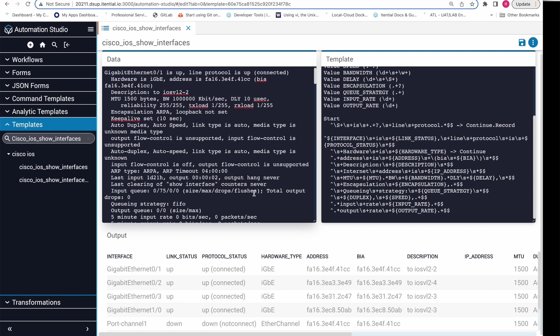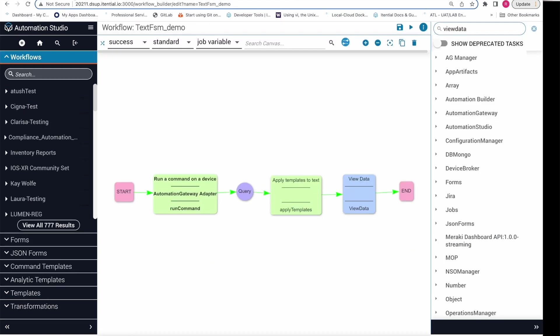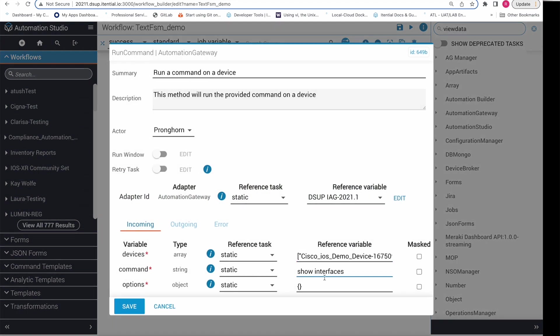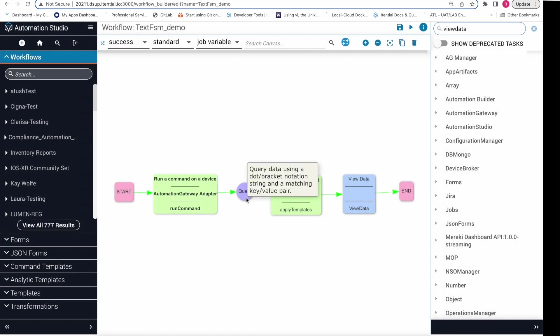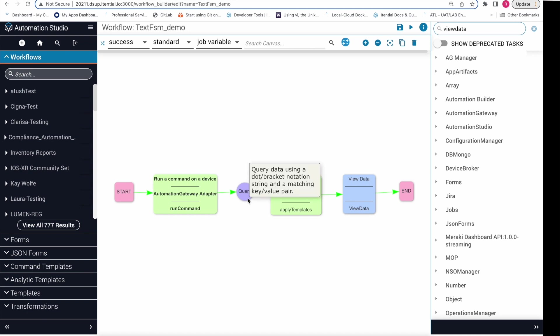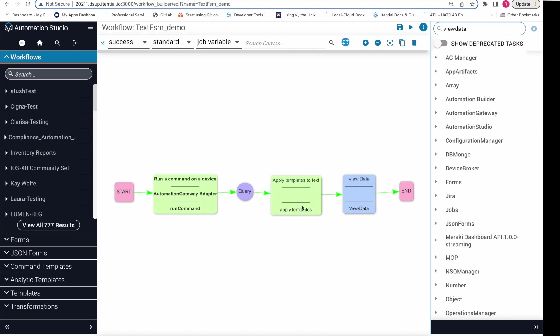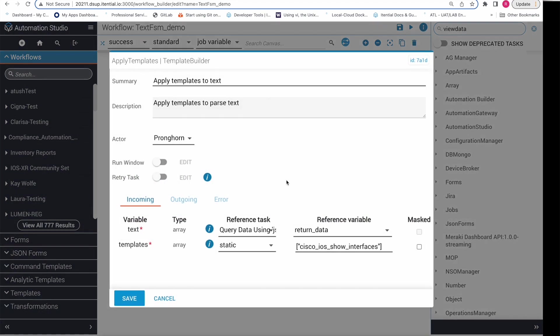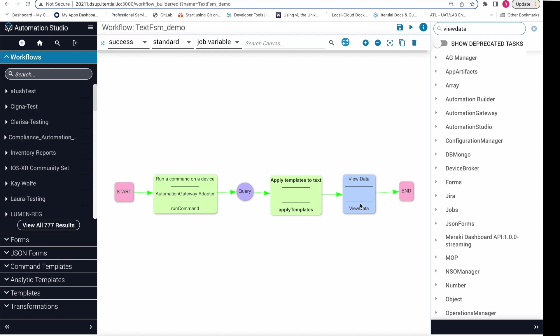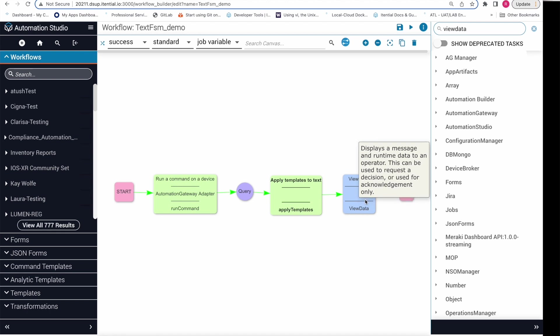Now I will demonstrate how to use these templates within a potential automation. I will navigate to this example workflow which I have prepared. As we can see, this workflow consists of four tasks. The first task will run the show interfaces command on the Cisco IOS device. The second task is a simple query task that will query out the result of the data from the run command. The third task is where the TextFSM template is being applied on the query result. As we saw the template name, we are just providing the template name here. And the fourth task is the display of the parsed data to a user in JSON format. Let's run the automation to see it in action.